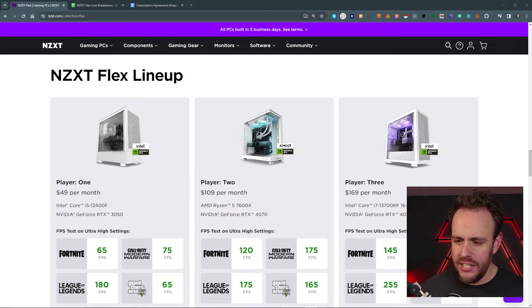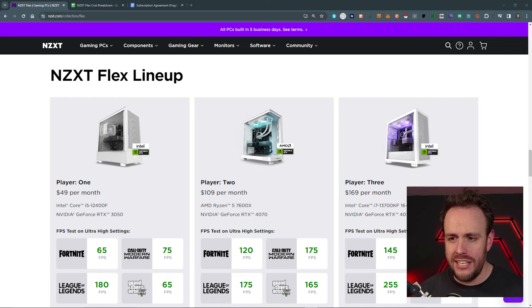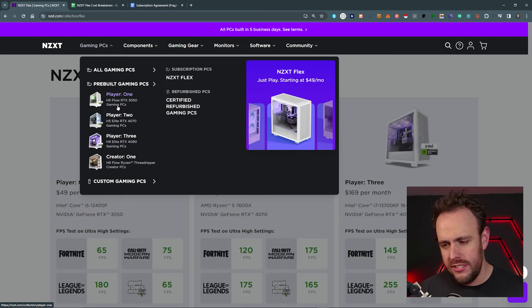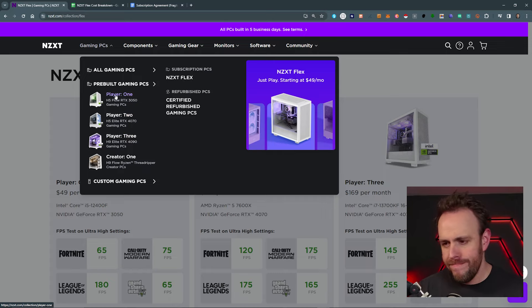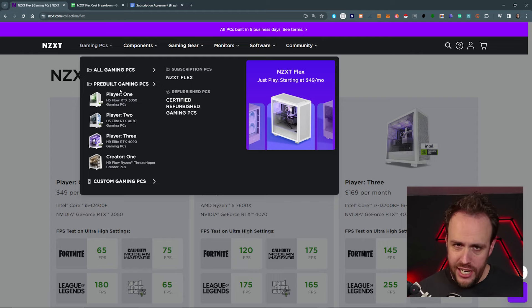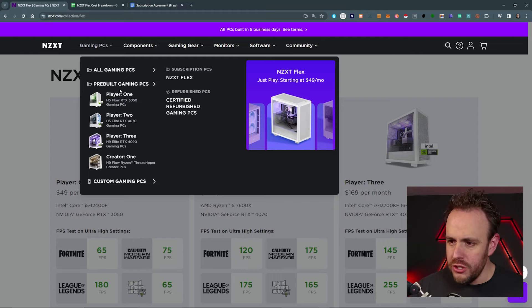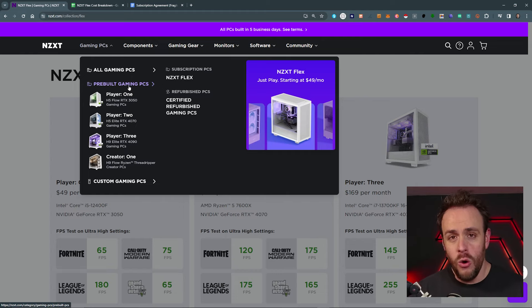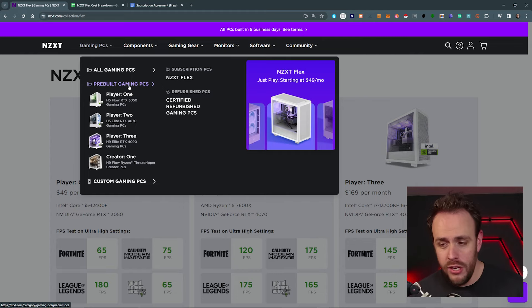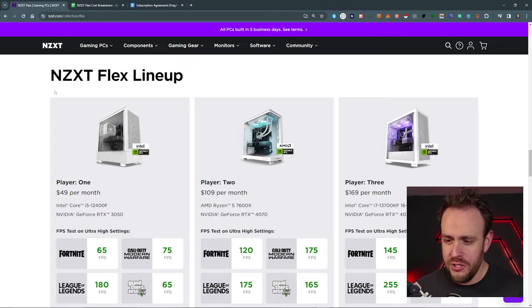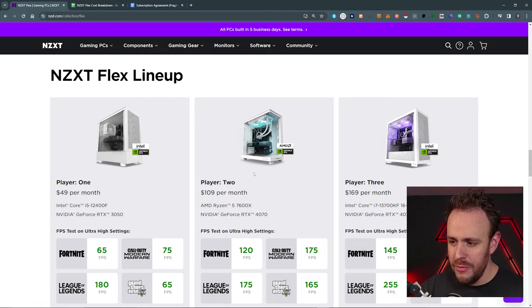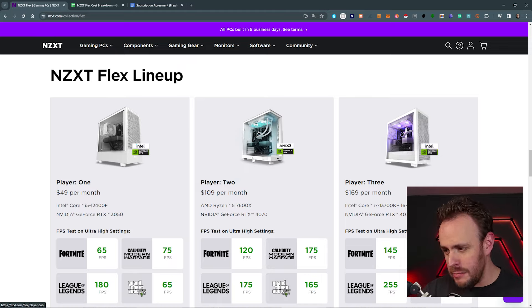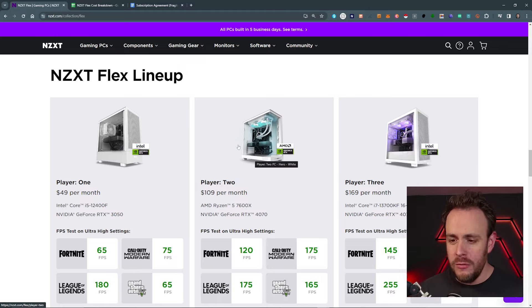So with that said, let's take a look at this NZXT Flex that I came across. So this is an actual subscription. And if you're familiar with NZXT, you know that they sell pre-builds. If I go up here and click on gaming PCs, their three most popular pre-builds are player one, player two, and player three. And as the names kind of imply, the PCs get more powerful the higher the number. So you can still just go ahead and buy these PCs here. Or now, if you don't have the money, you can just do a subscription. So you can see here, player one is the cheapest, $49 a month. Player two is $109 and player three is $169. That's the most expensive subscription available.